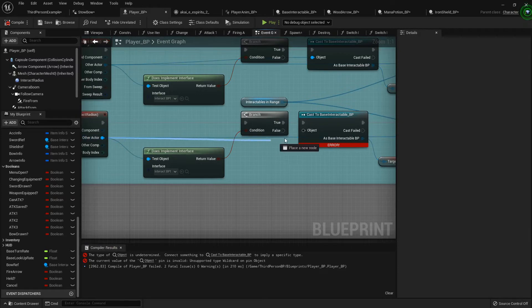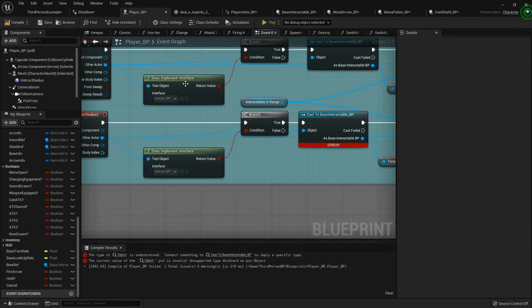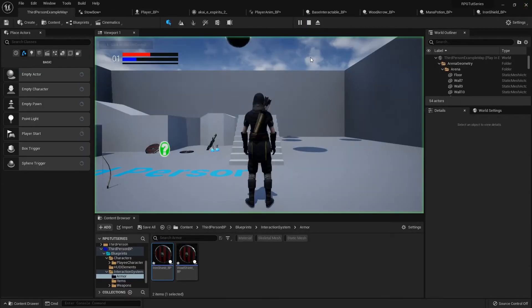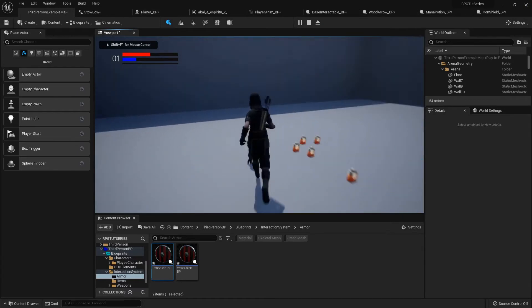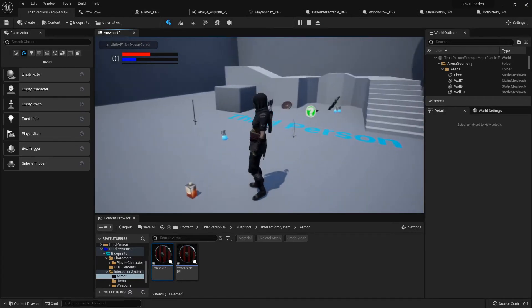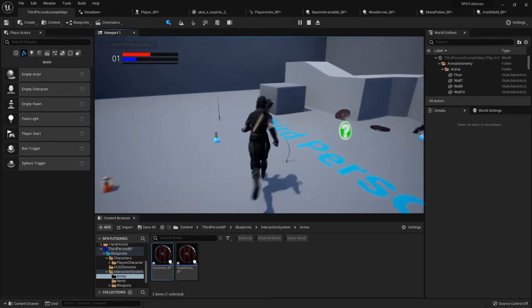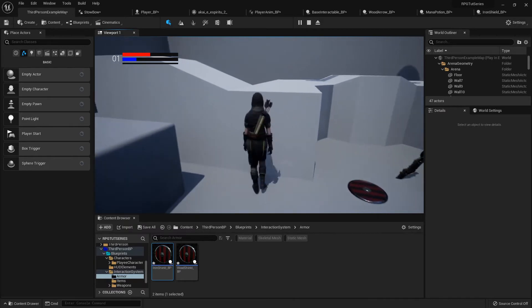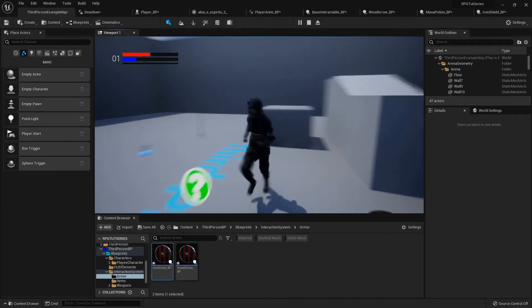And make sure you hook that other actor to the object. So now when I come in here I can pick up my sword, I can pick up all that jazz, I can pick that up, I can pick up that.